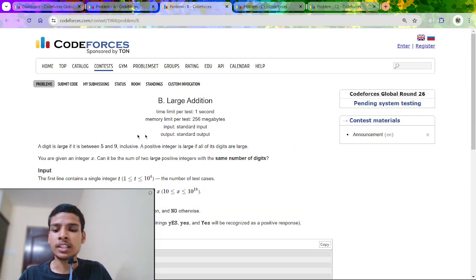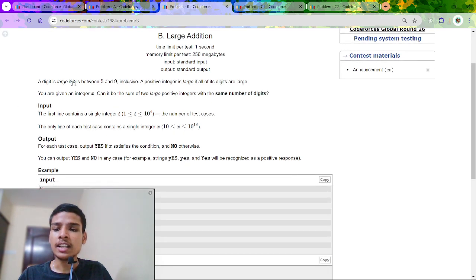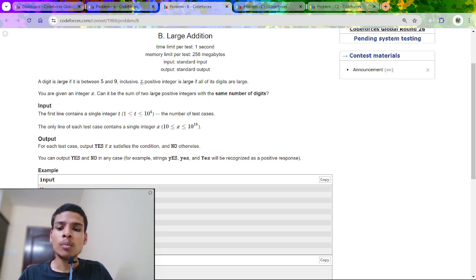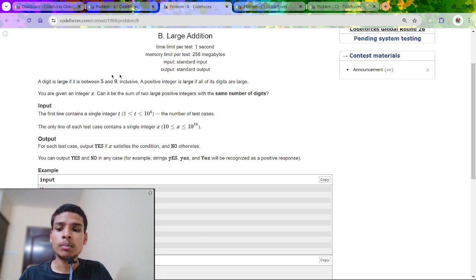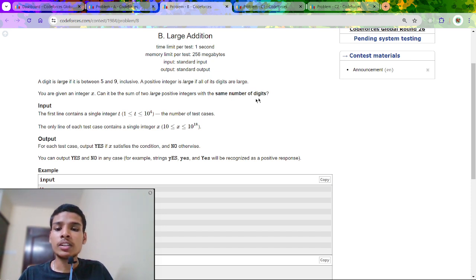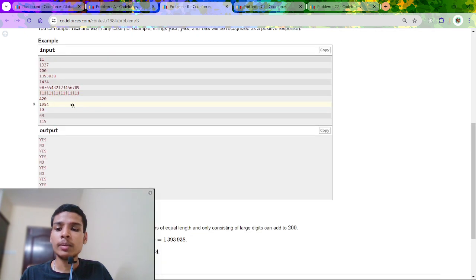Let's now discuss Problem B, that is Large Addition. In this question, a digit is large if it is between 5 and 9, and a positive number is large if all of its digits are large — meaning every digit is between 5 and 9. We are given an integer x and we have to tell whether x can be the sum of two large positive integers with the same number of digits. If yes, print yes, else print no.